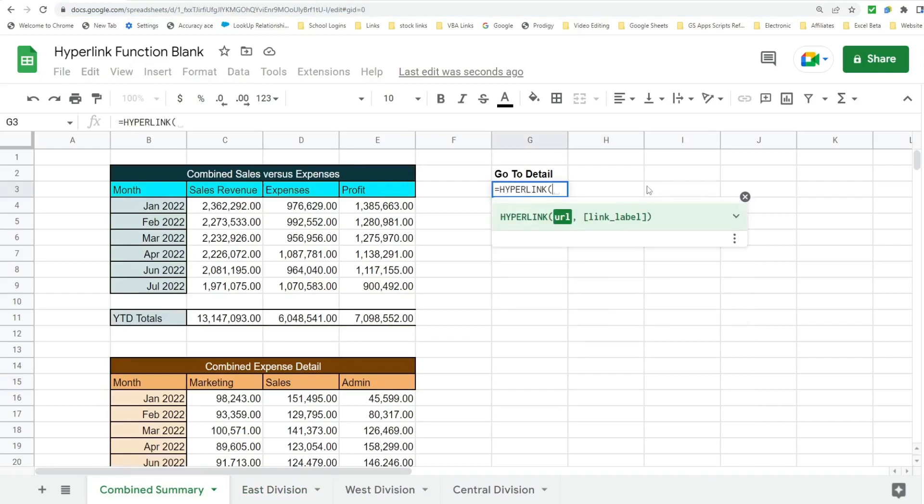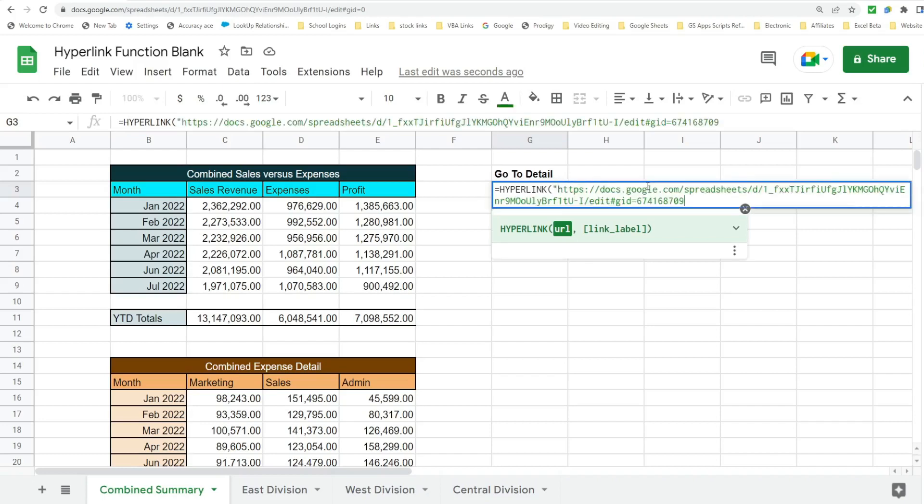The first input is the URL. That's going to be the address we just copied of our East Division tab. So this needs to be enclosed in double quotes. So I'm going to begin with an opening double quote, hit Control V to paste that in there, and end it with a double quote.